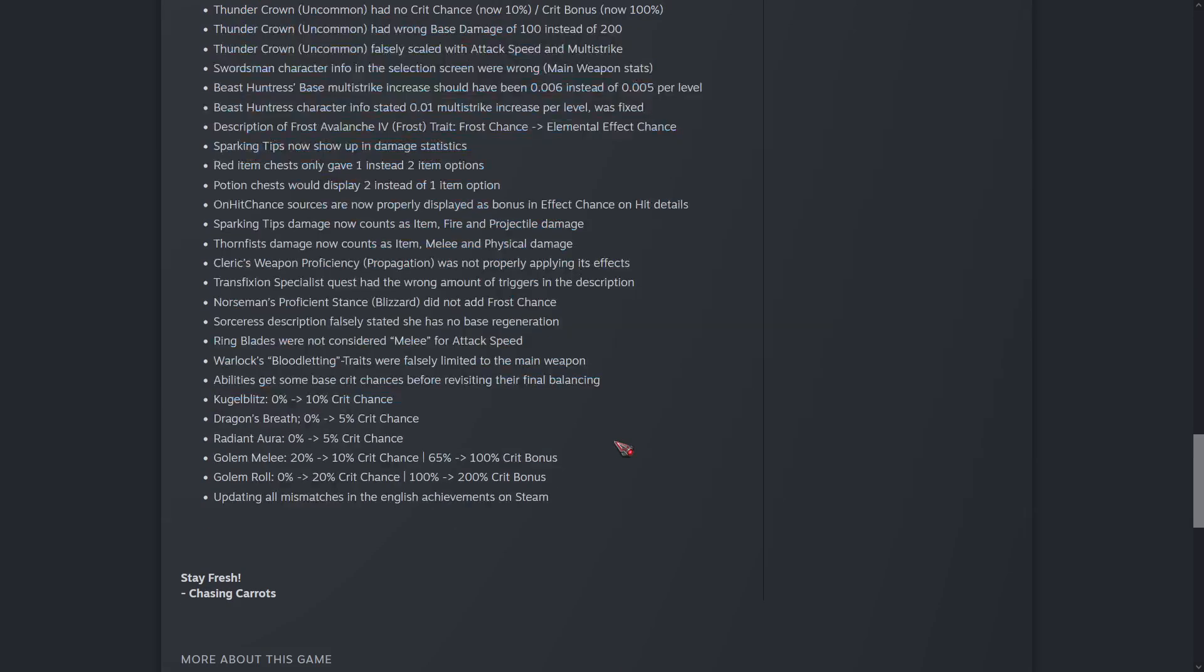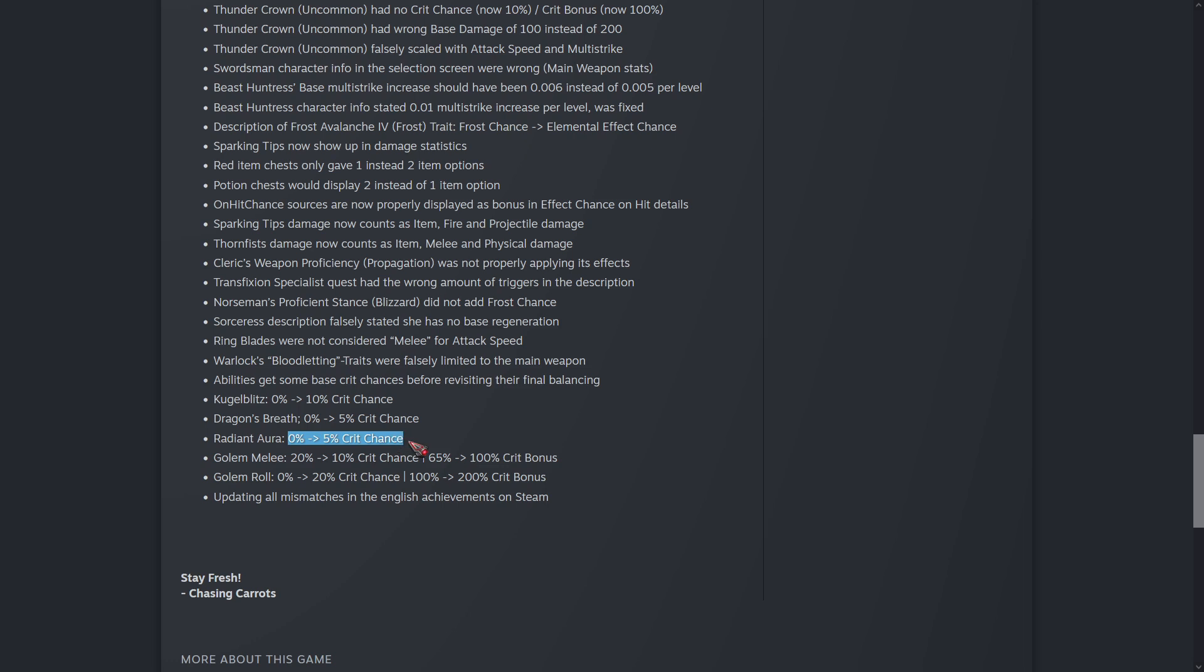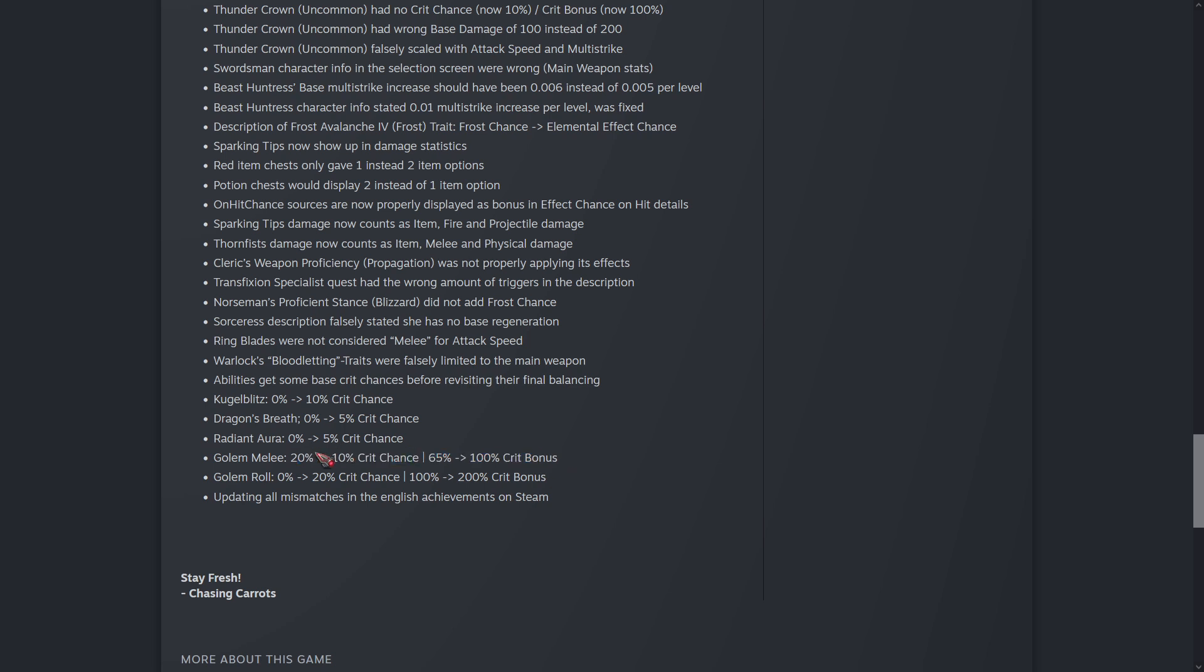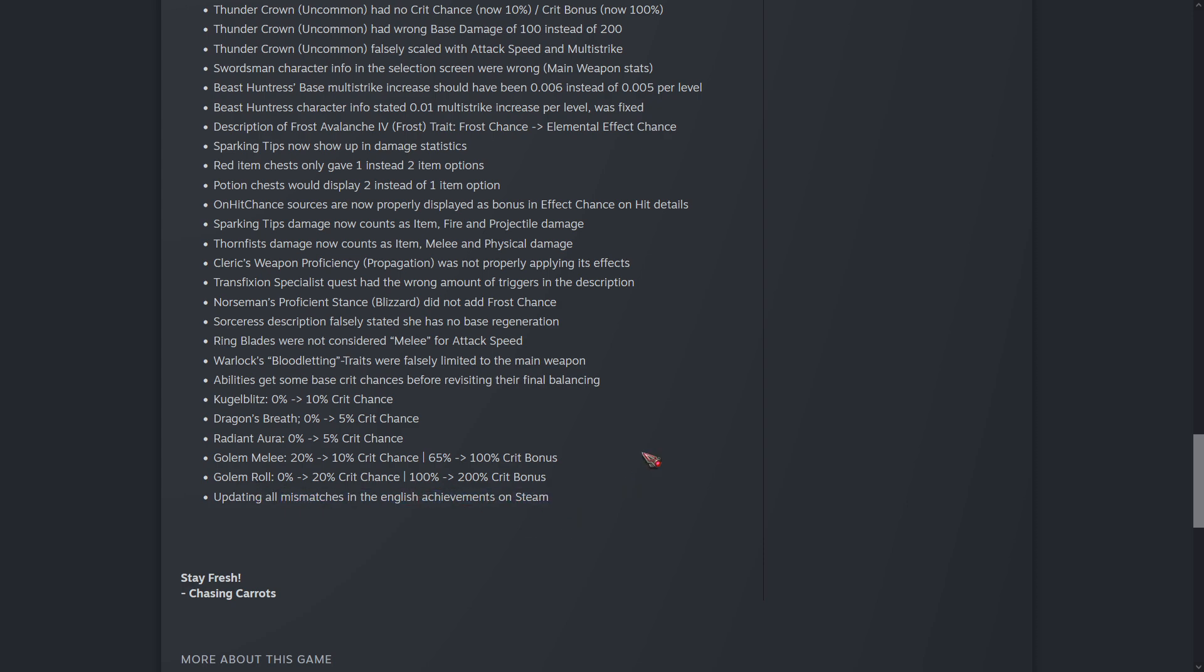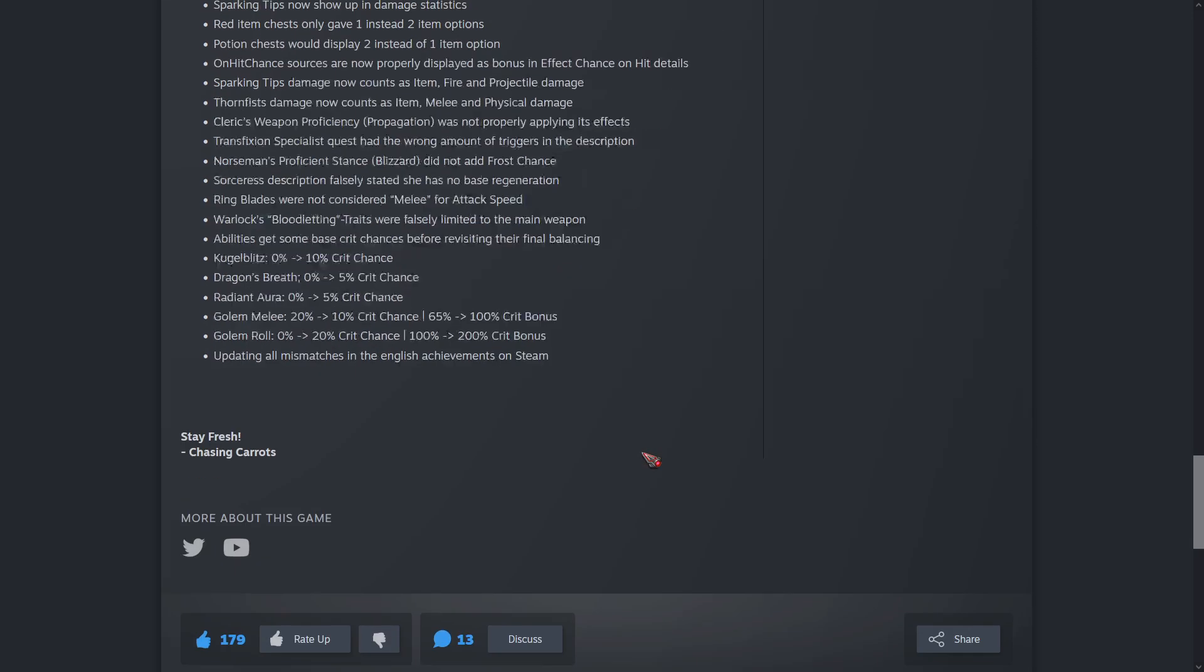And then a bunch of bug fixes. I'm not going to go into the bug fixes here, but looks like they forgot to give crit chance to some abilities when they changed crit chance in the last patch. So nothing has 0% crit chance or was not supposed to have 0% crit chance. So that's a bug now. Buffing and changing some different things, bug fix with the English achievements on Steam.